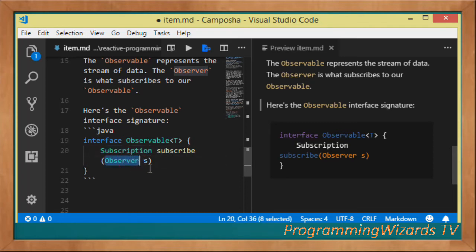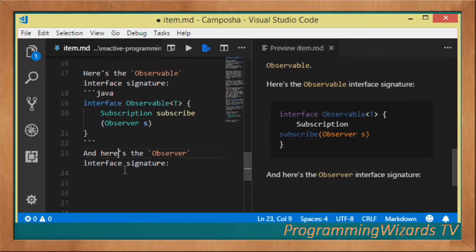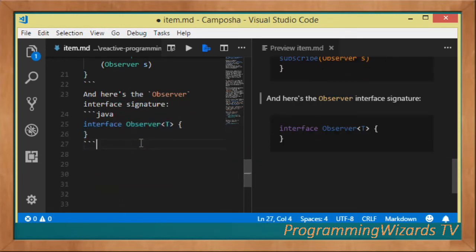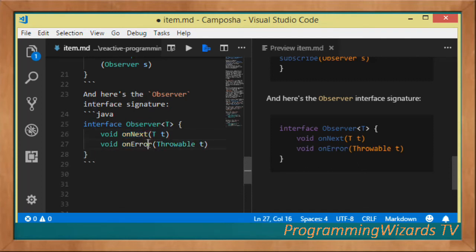The Observable interface is generic, receiving type T. We have the subscribe method which takes an Observer as a parameter, subscribes it to this Observable, and returns a Subscription. Now let's also look at the Observer interface, which represents the subscriber — it's also a generic interface of type T.